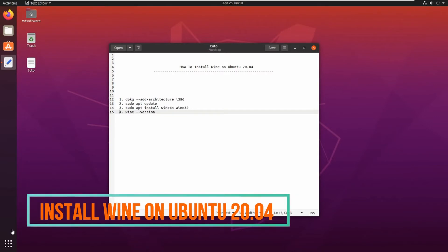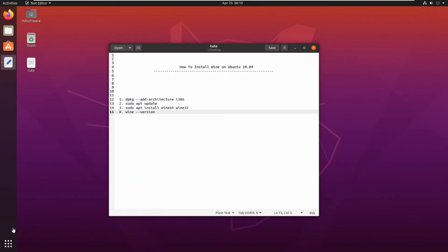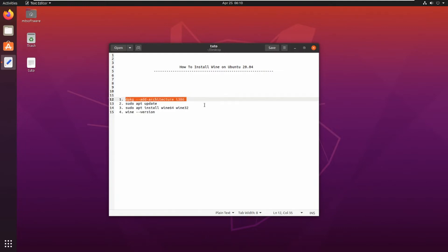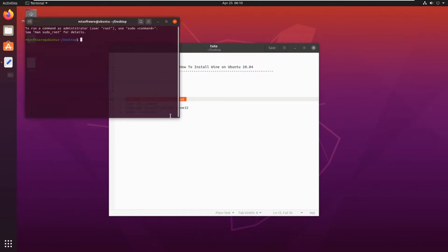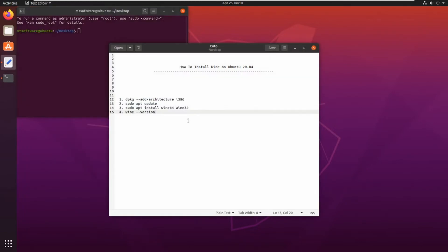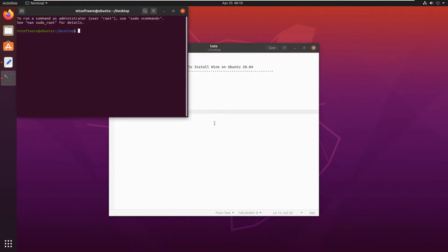Hello guys, we will see together how to install Wine on Ubuntu 20.04. Let's start. First, we must add the 32-bit architecture, so let's copy, open terminal, and paste.